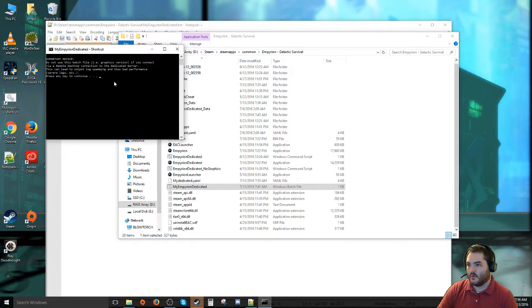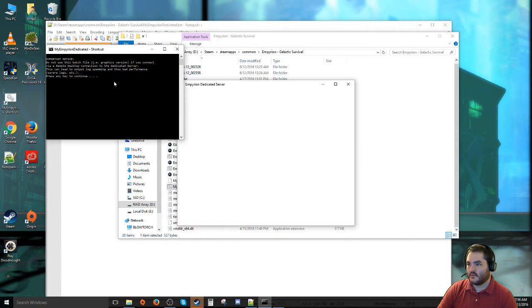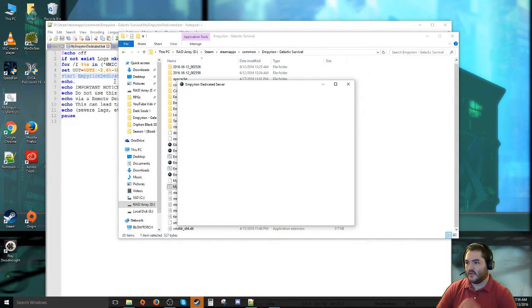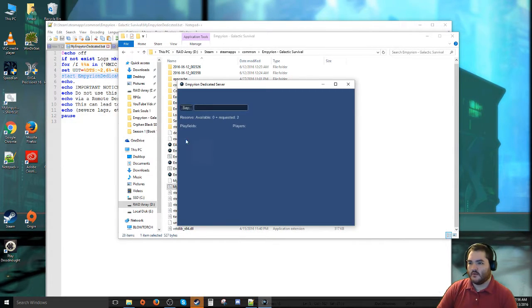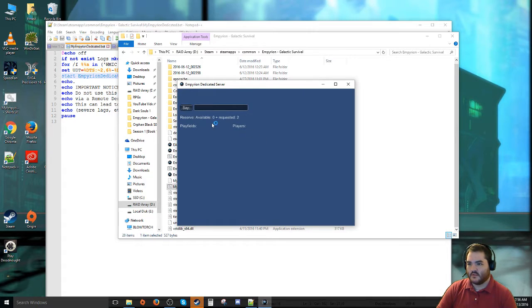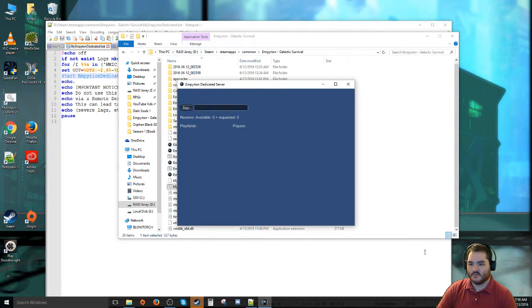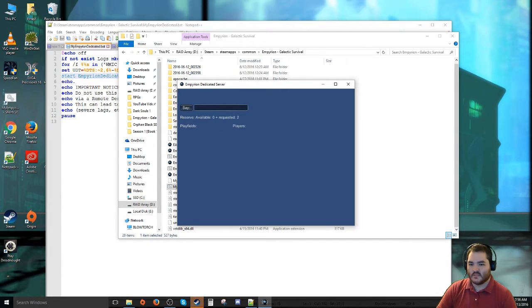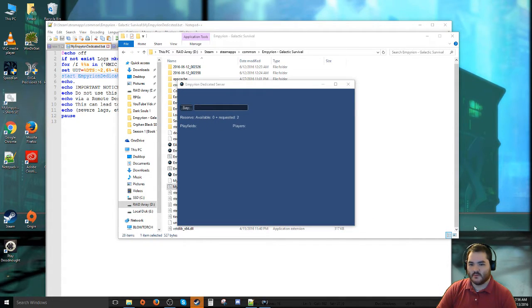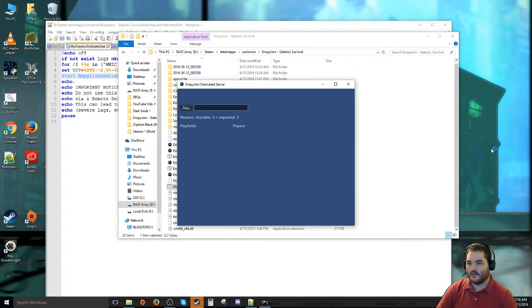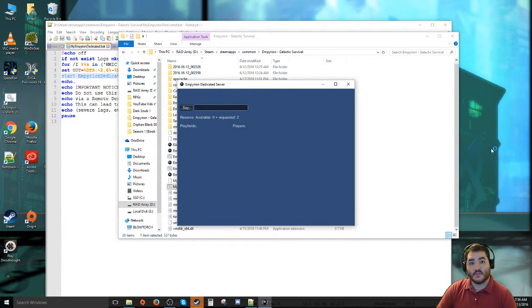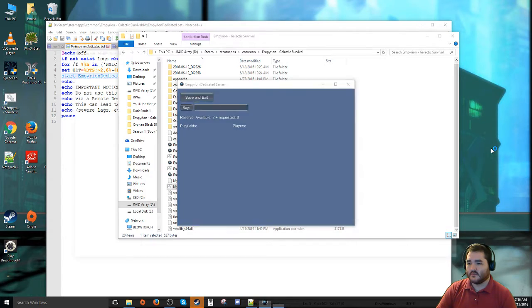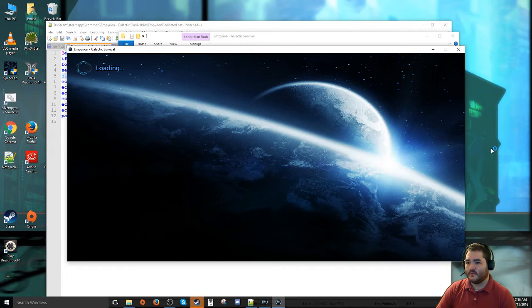I'm going to launch my Empyrion dedicated. Actually I'm going to make a shortcut on my desktop because I'm lazy. Launch that. Gives a little important notice bit. Just hit T to continue. Launch into here. See it says two things requested, reserved available. That should fill in once it loads that in the rest of the way because my computer is still booting it. And then we're going to launch Empyrion and we should see our server on the list. Yep, there it is, variable one, two, none requested.